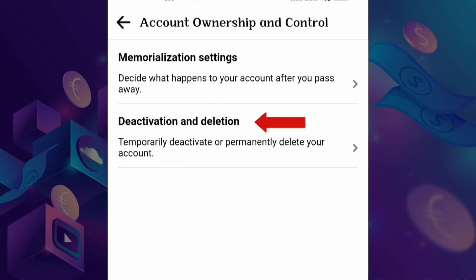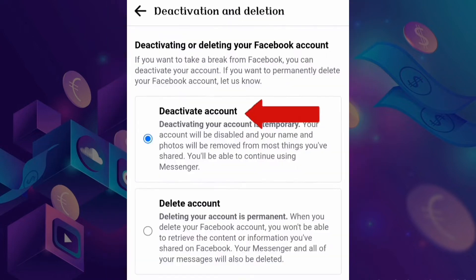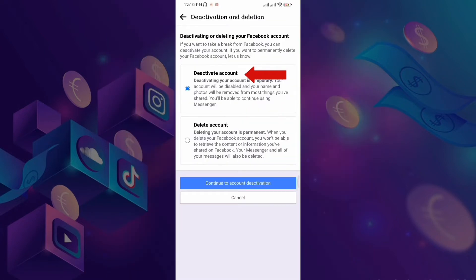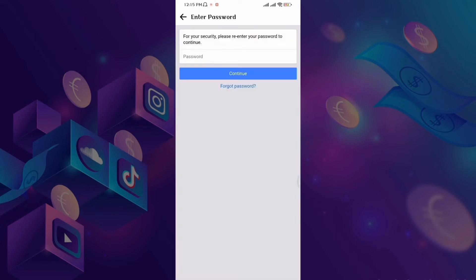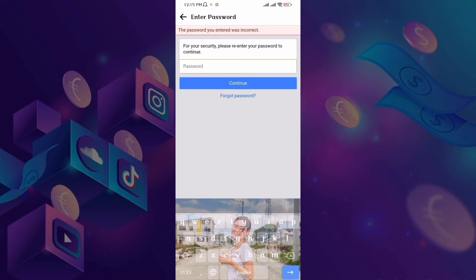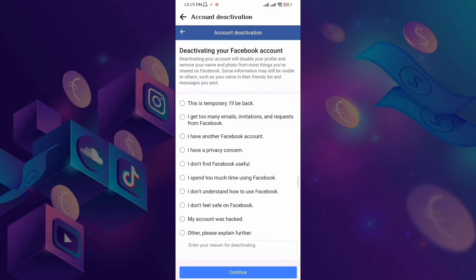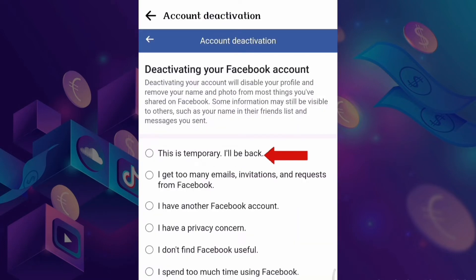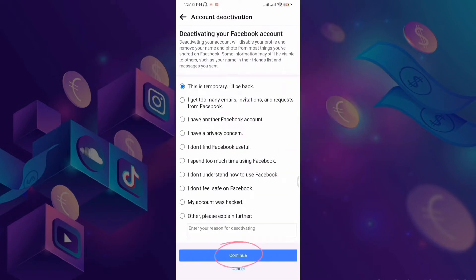Ayan ang lalabas. Click natin itong Deactivation. Ang gagawin lang natin is Deactivate Account. Temporary lang to, guys — hindi tayo mag-de-delete. Enter nyo lang yung password after nun. Then, save. Ang ikiklik natin dito is 'This is temporary, I'll be back.' And then, continue.